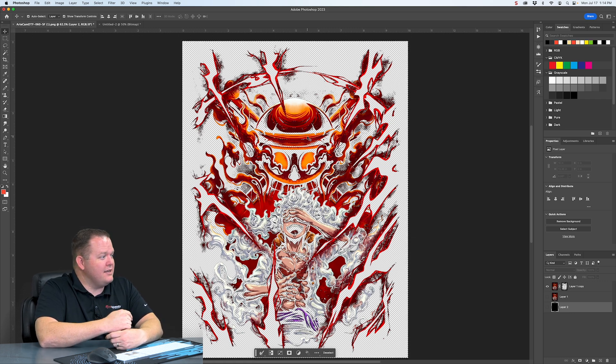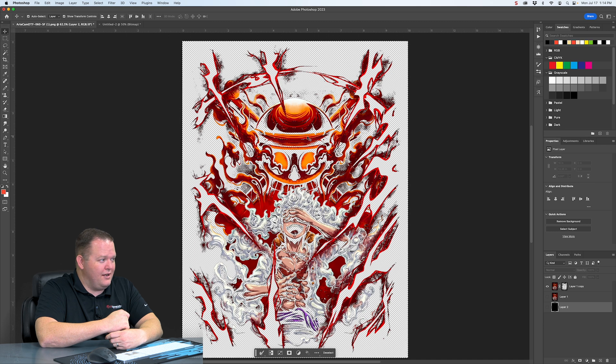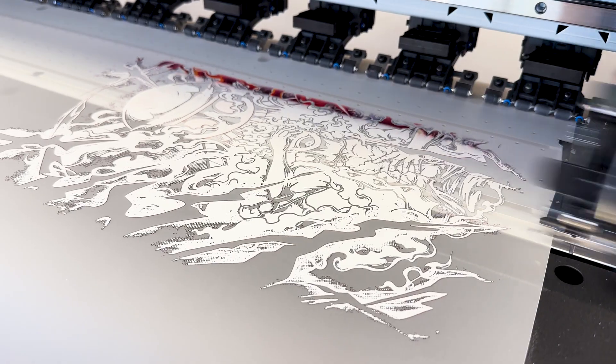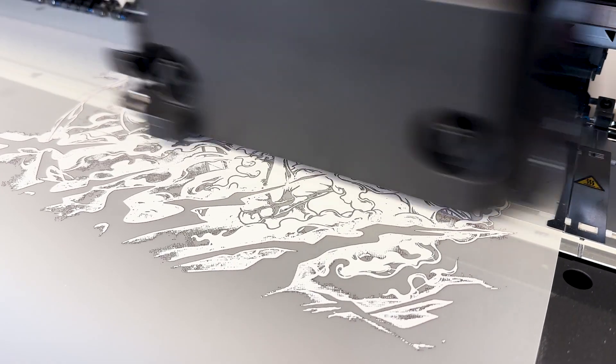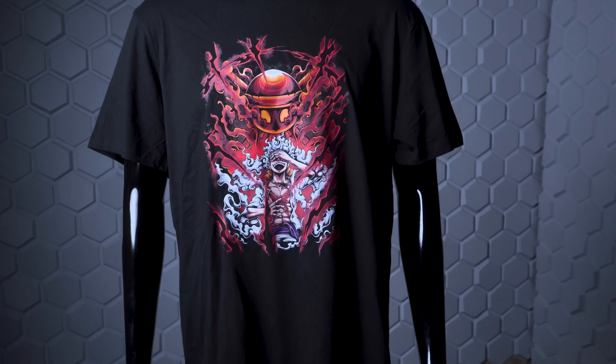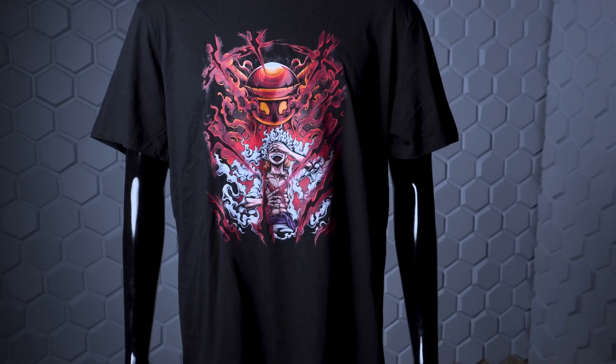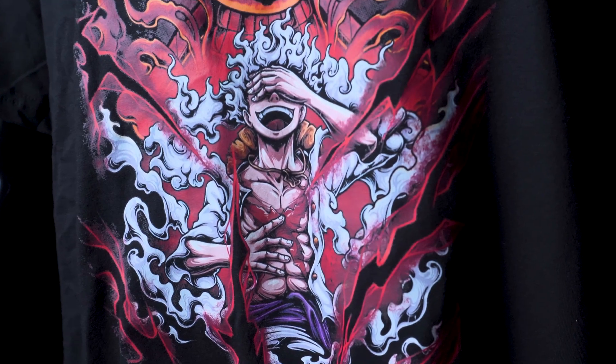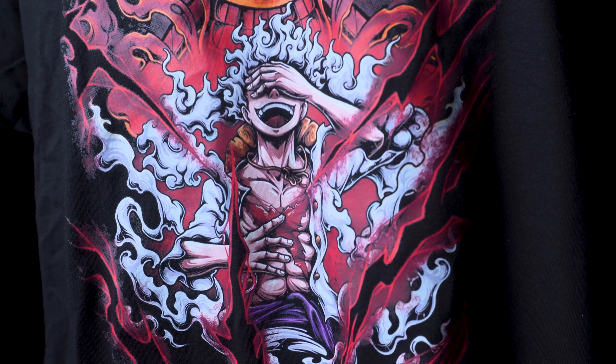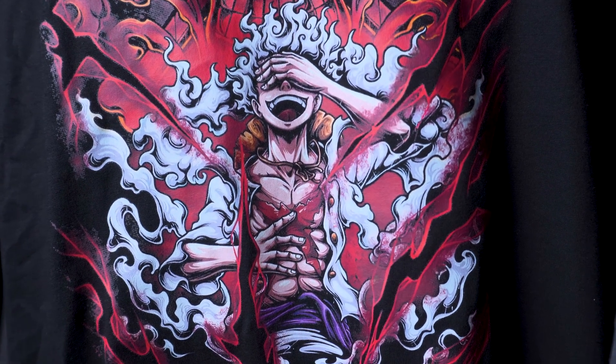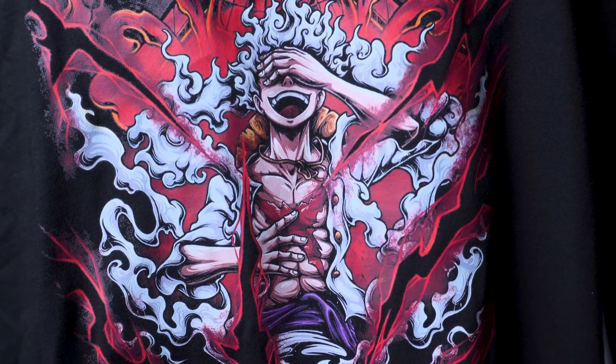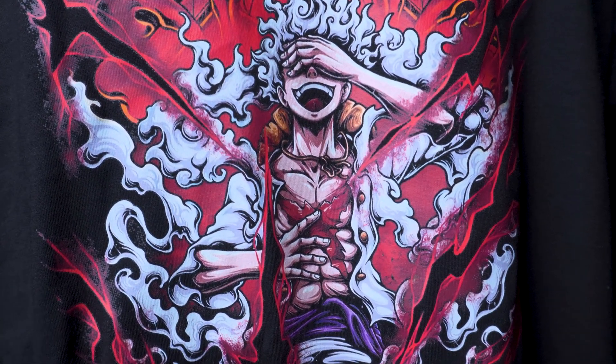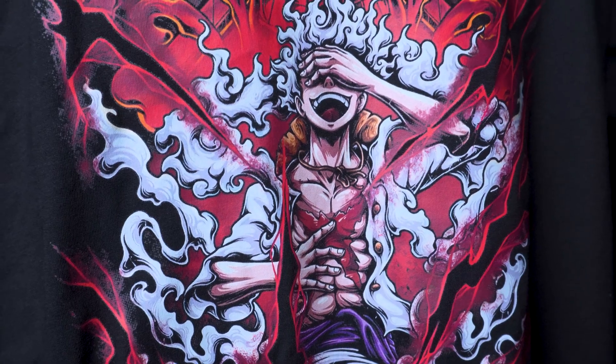I'm actually going to go print this up right now. Press it on a shirt and bring it back and show you all what it looks like. I printed it on the new Mamaki DTF and pressed it on a black cotton poly blend shirt. As you can see, the fades to nothing look great. There's not any white ink blowing out the image. And though you can't see it, the hand feel on this is amazing.